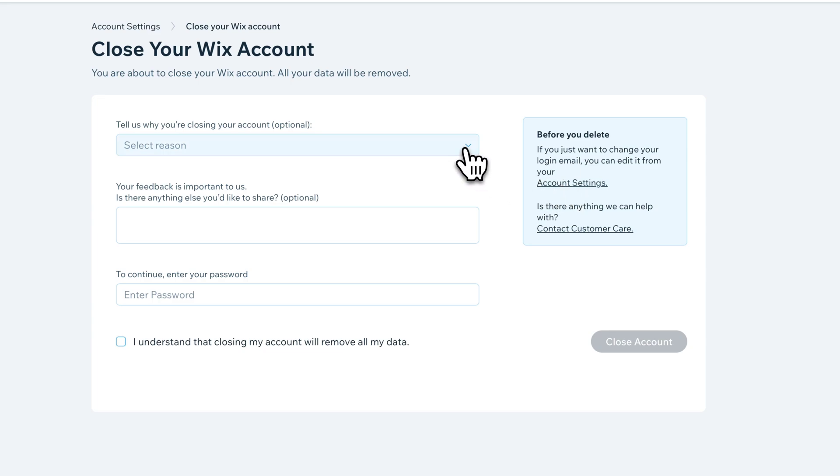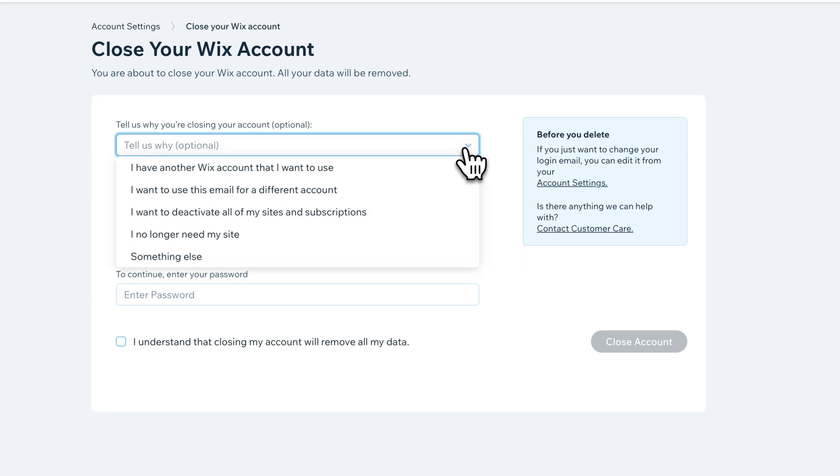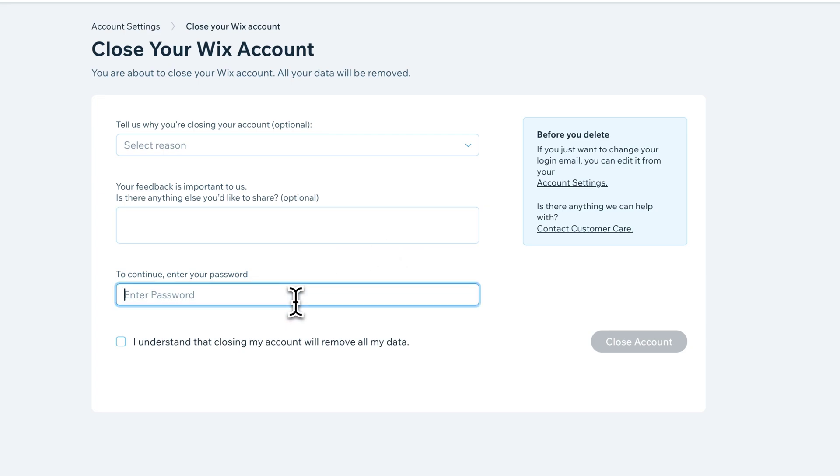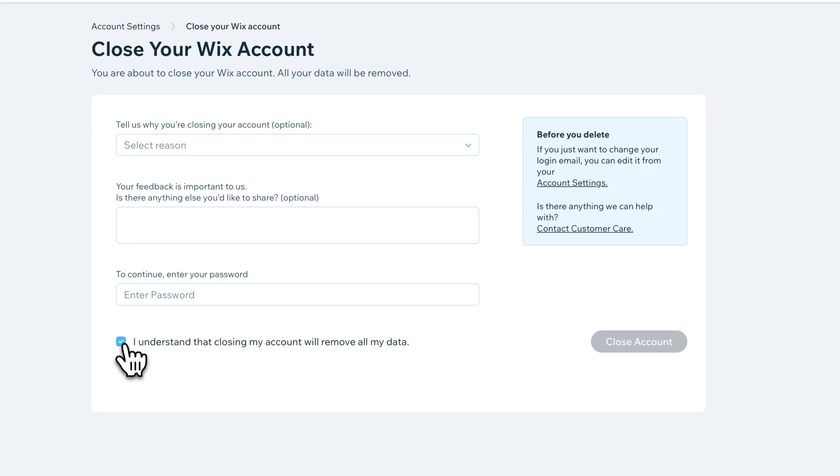You can optionally select a reason so that Wix has an idea of why it's closed. You can provide some feedback if you have any, like maybe you felt it was too expensive. And then you do need to enter in your password. Checkmark that you understand that it will remove all of your data if you close your account.